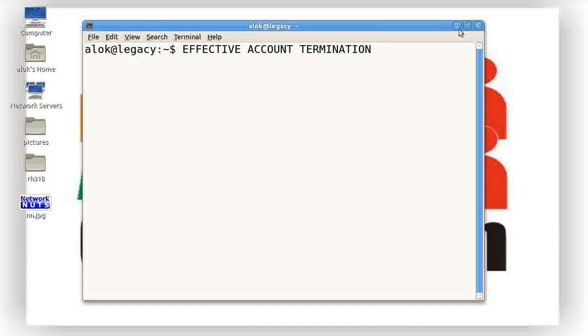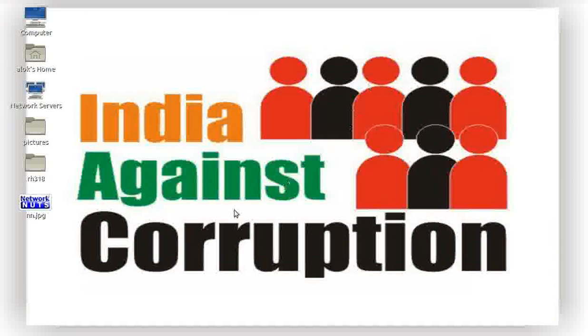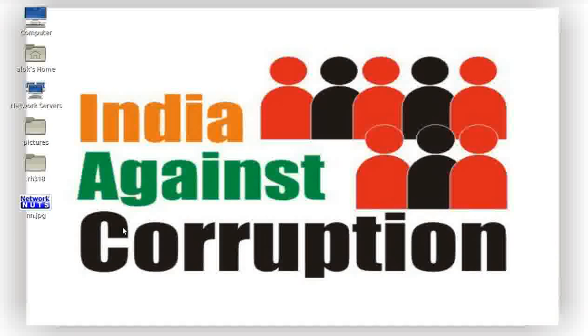And once again we all Indians stand against corruption and three cheers for Anna Hazare and his efforts. Jai Hind.